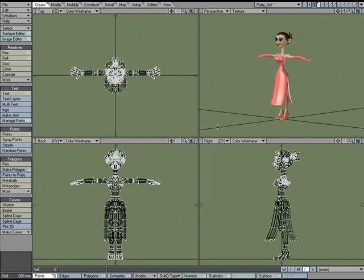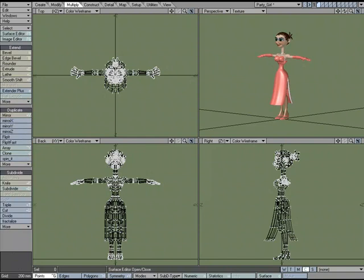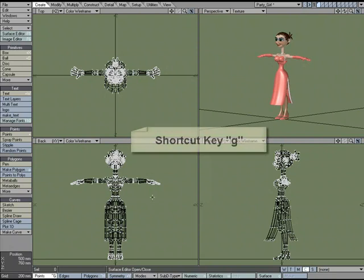When working in Modeler, you'll find yourself navigating the workspace throughout the modeling process. There's a really handy command that you won't find on any of the toolbars by clicking on the tab, switching through the toolbars, and that is the Center View on Cursor command.